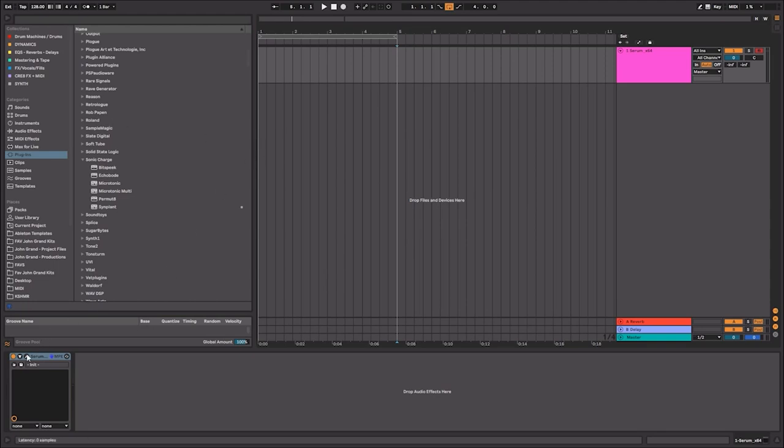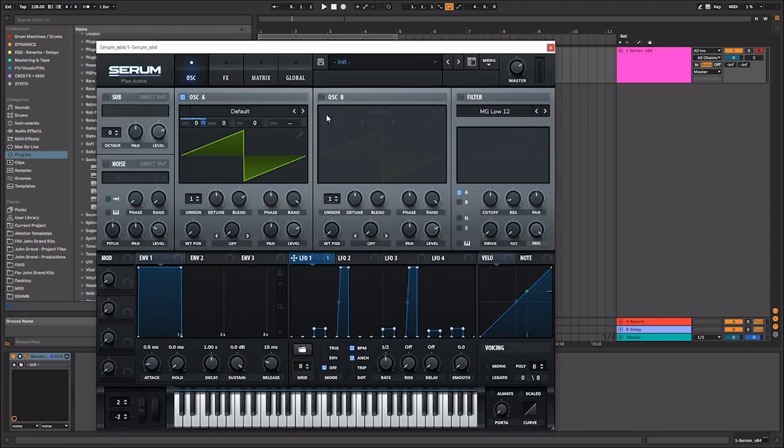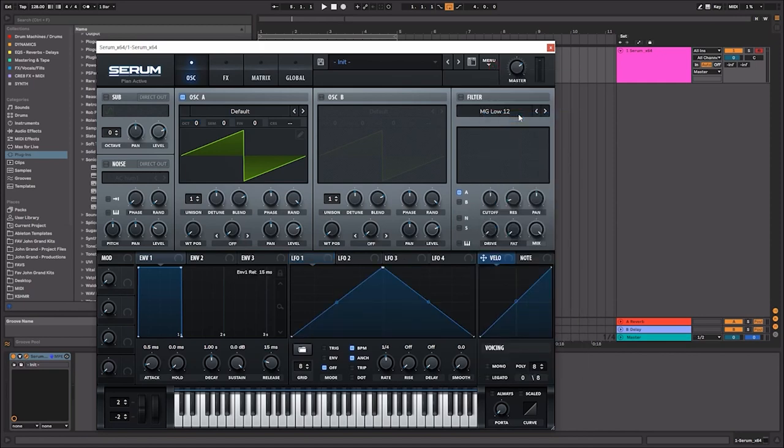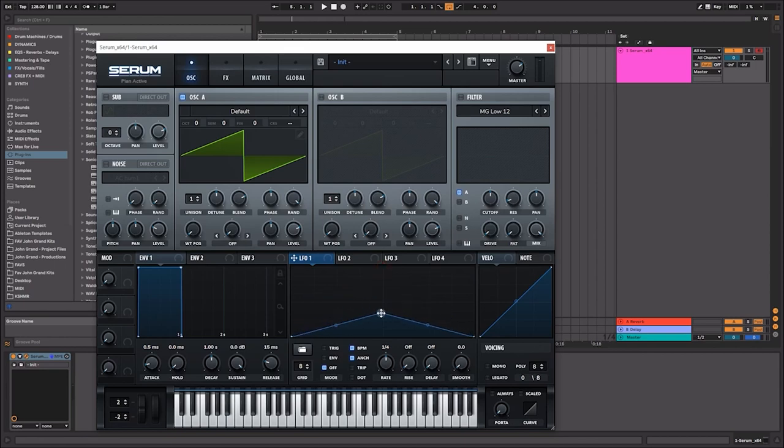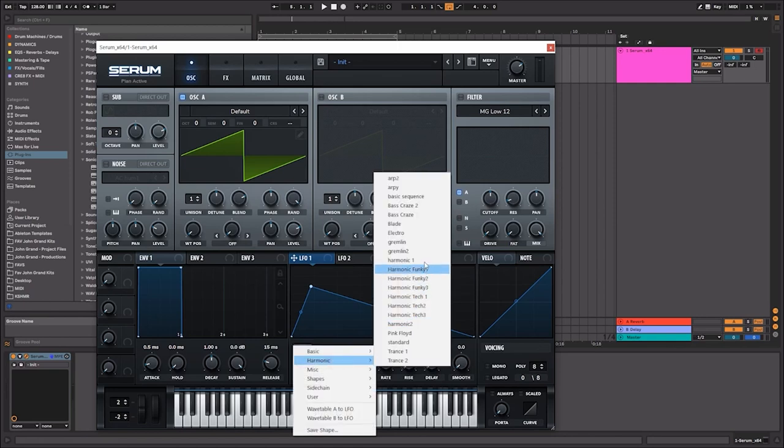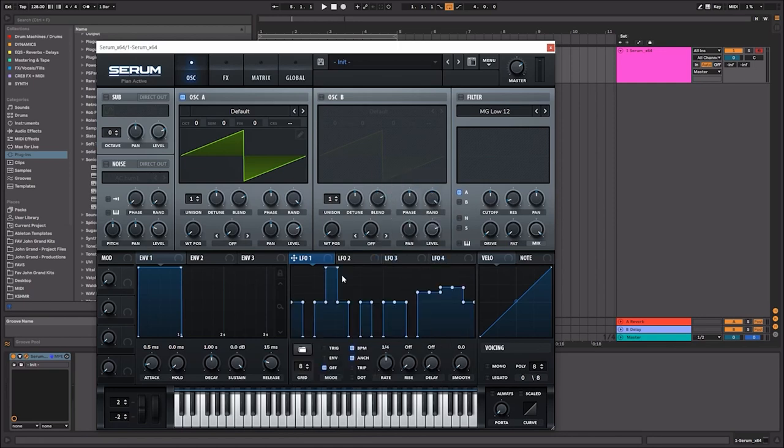Now I'm going to preface this by saying that Serum does not have a built-in arpeggiator. This means that creating arps in Serum is quite difficult and you would have to use the LFO tool. But the problem with this is that you're going to have to do a lot of manual edits to this little grid here, and this can take you a long time to create arpeggios.